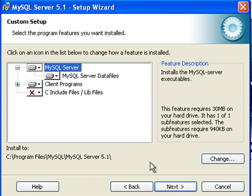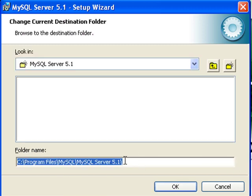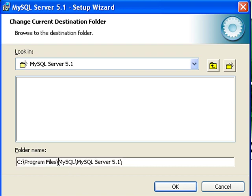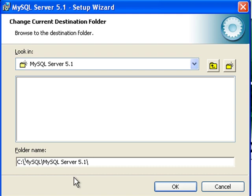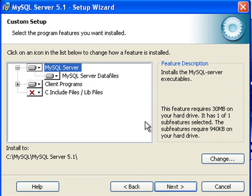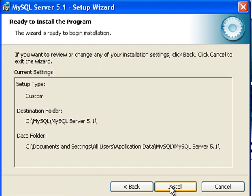Now what I want to do, I want to actually change the directory to where MySQL is installed to. There is no particular reason for this, but you can do it if you like. I will just shorten that to there. Then I will click next.